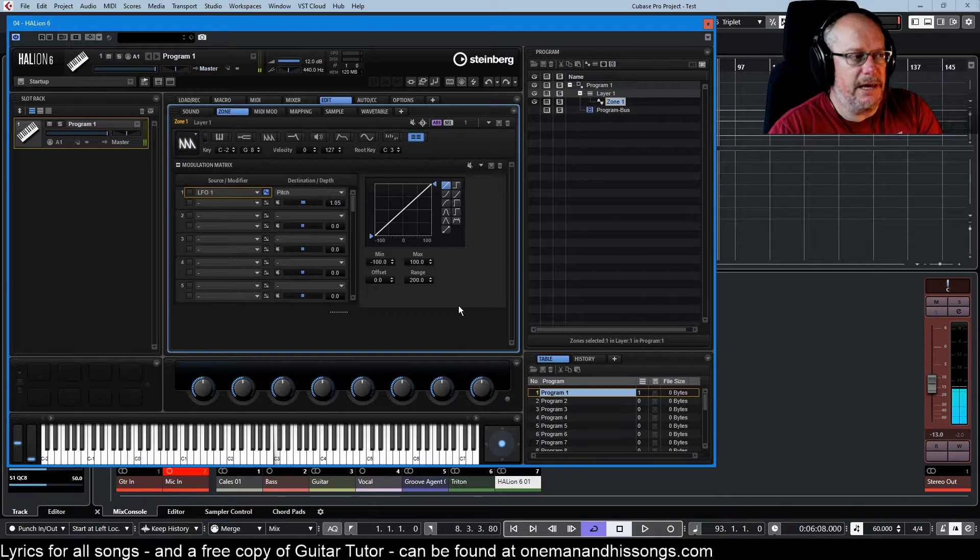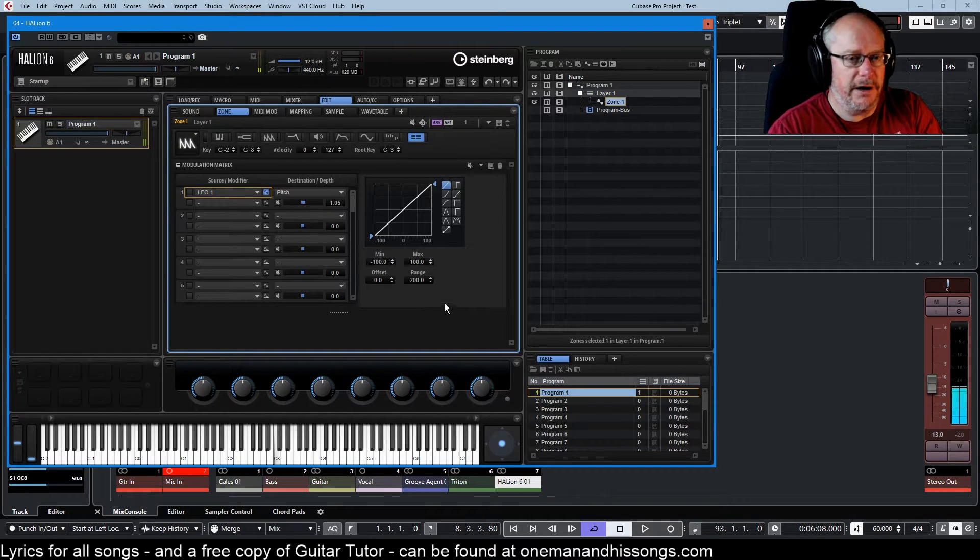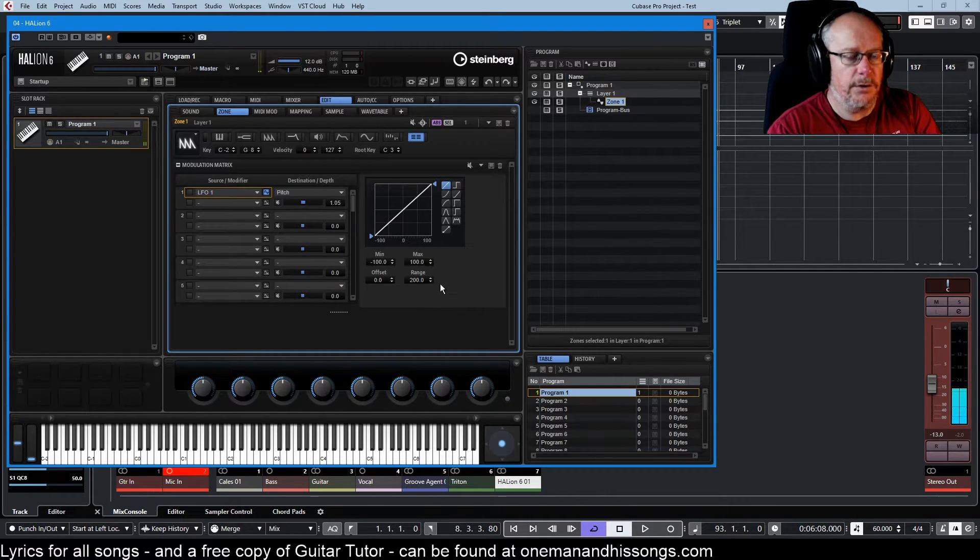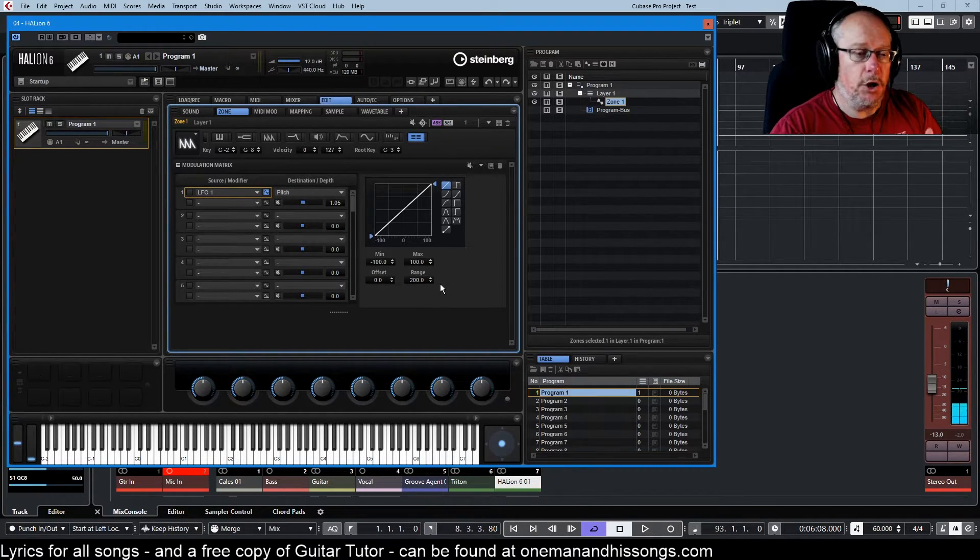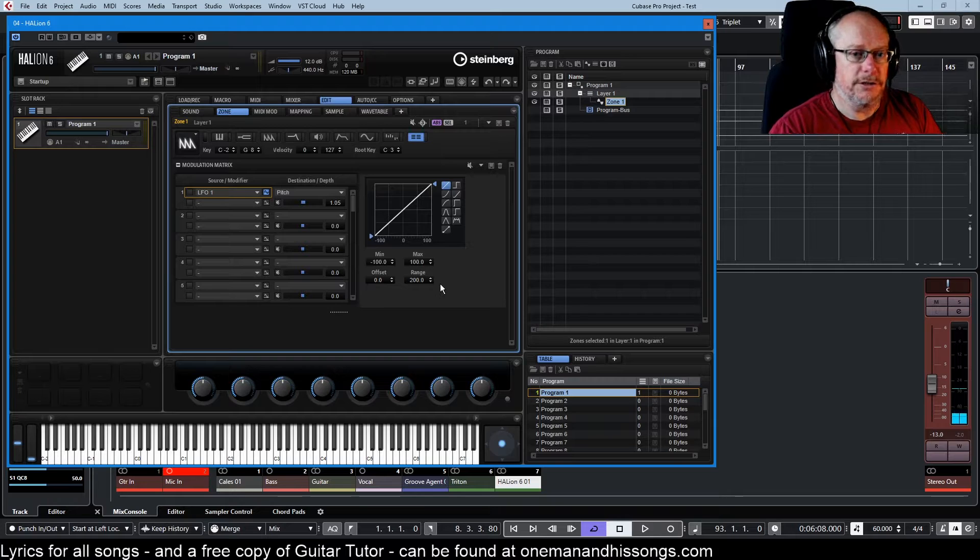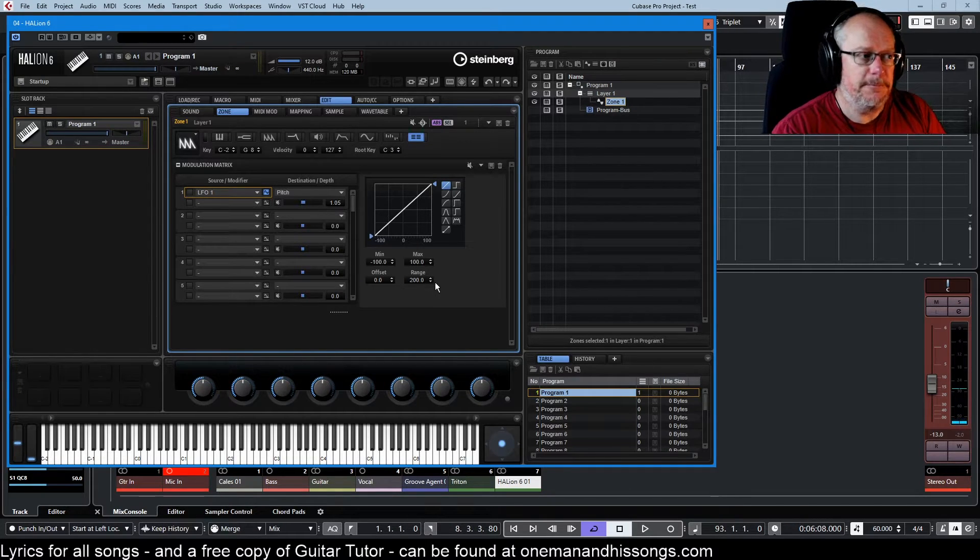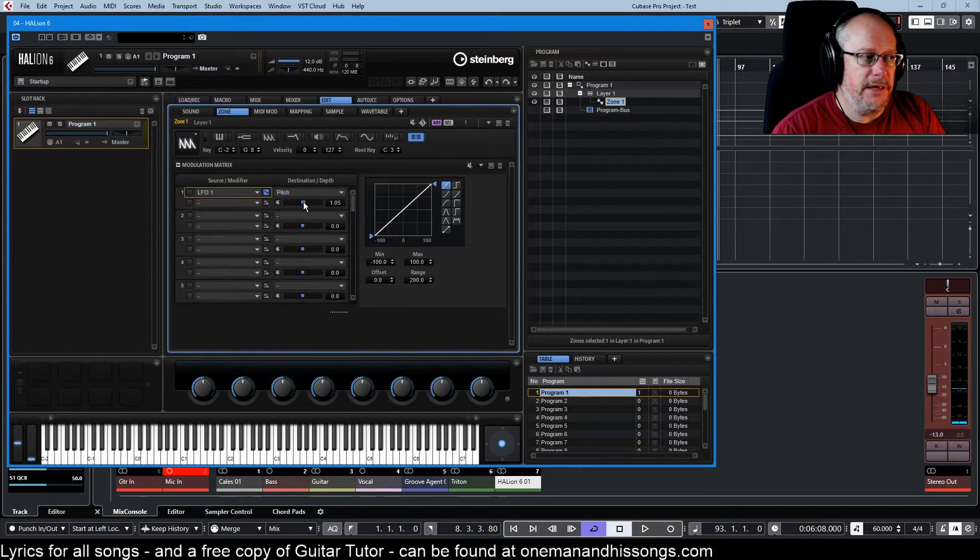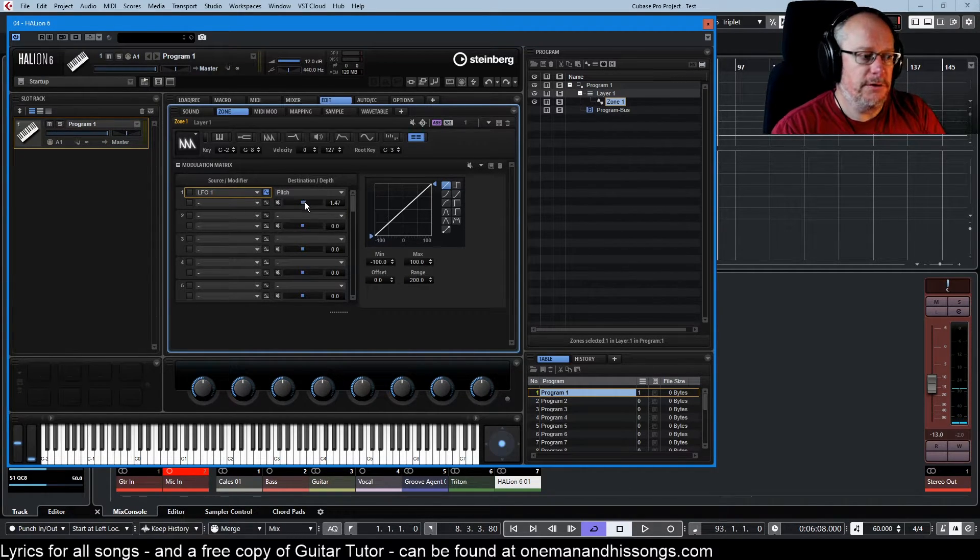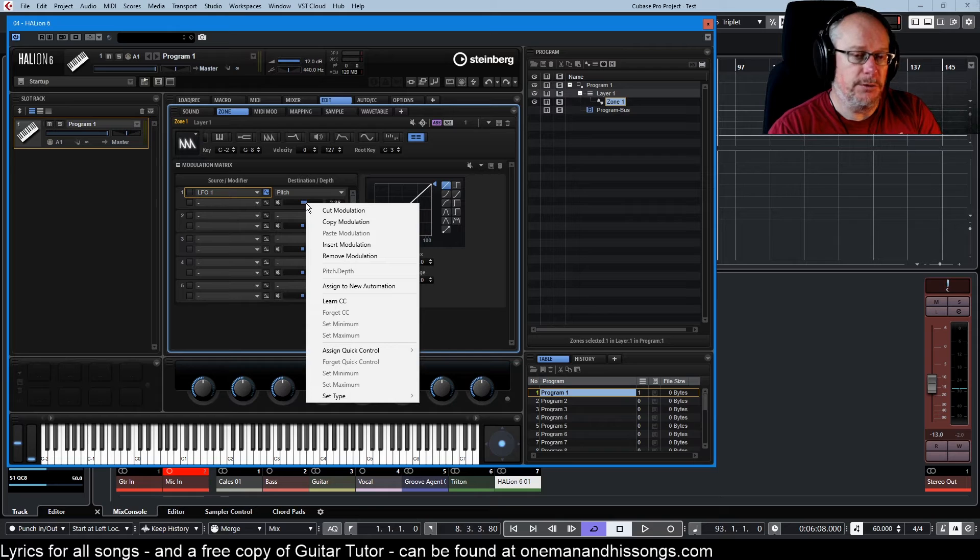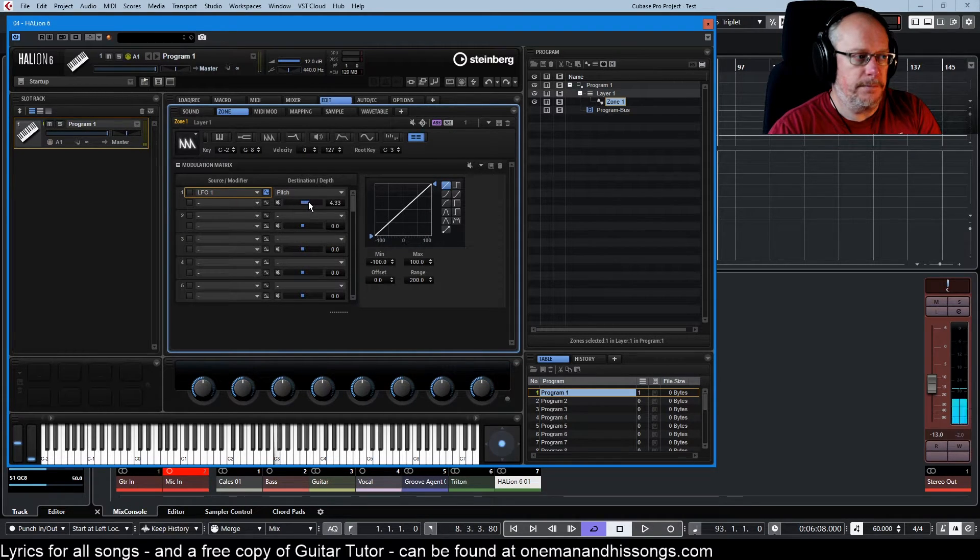Once again, that is our regular LFO being unaltered in any other respect other than the amount of modulation that we're applying via the LFO.